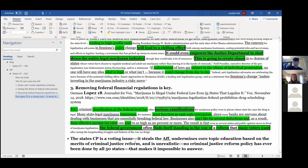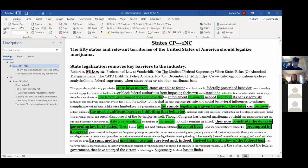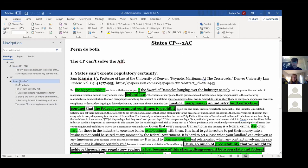The last argument category in this 2AC block is theory — the states counter plan is bad for debate. It lets the negative advocate the entire aff and means we don't talk about whether criminal justice reform is actually good or bad, we just talk about who should do it. As Maggie mentioned earlier, it is not a realistic policy action — the 50 states have never undertaken a criminal justice reform all at once together. So it's not predictable and it's difficult to answer, all under the umbrella of reasons why it's bad for the activity: it undermines the clash between the aff and the neg, and it's a reason the neg team should lose for introducing it.